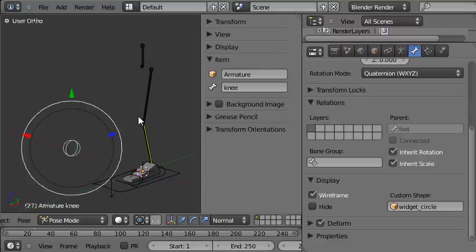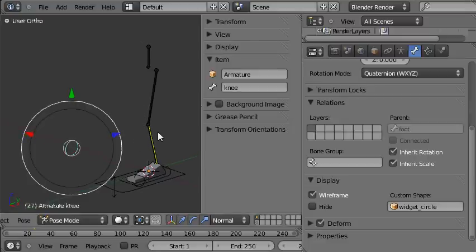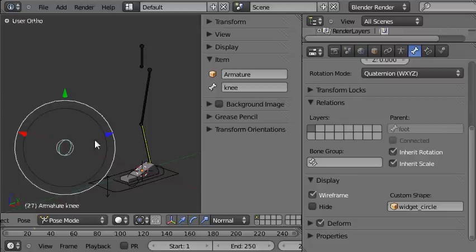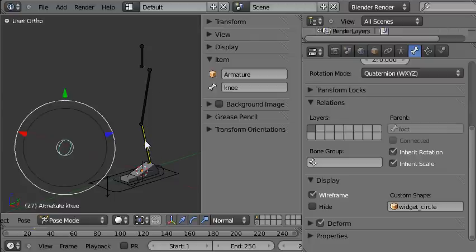Okay, now we want to make the IK constraint which is on the leg take into consideration the position of the knee control. So I'll do that by altering the IK constraint which controls the whole leg, the thigh and the shin, but is placed on the shin.